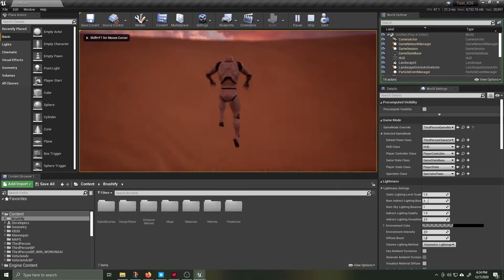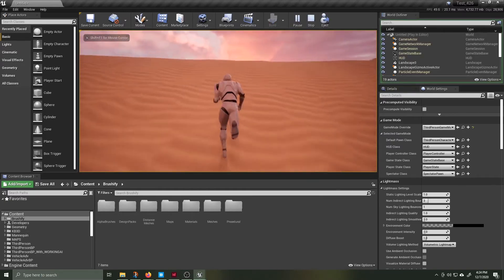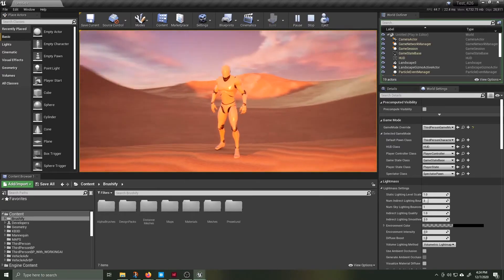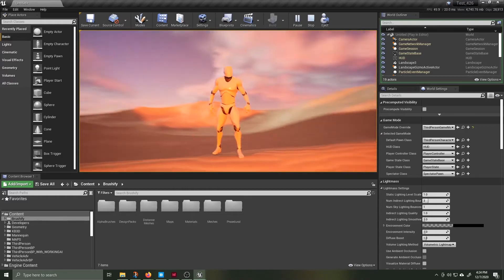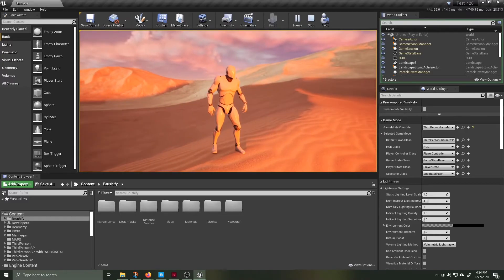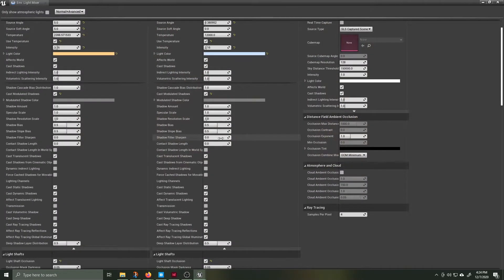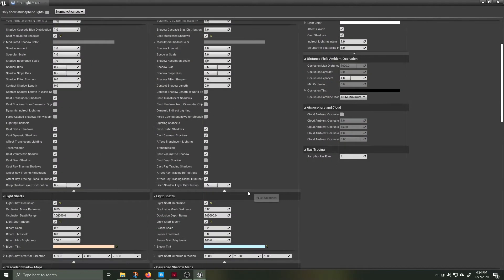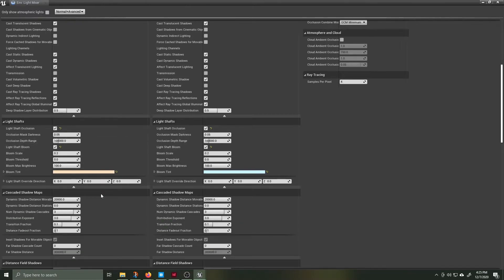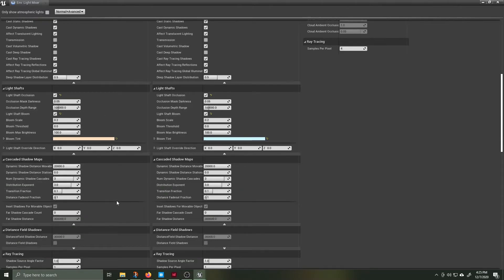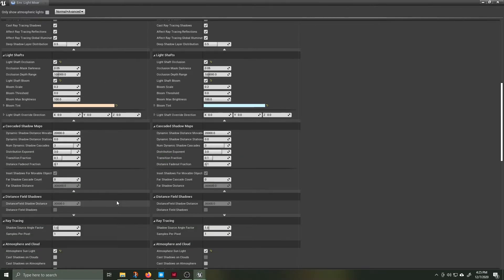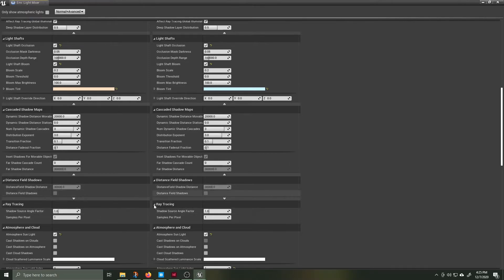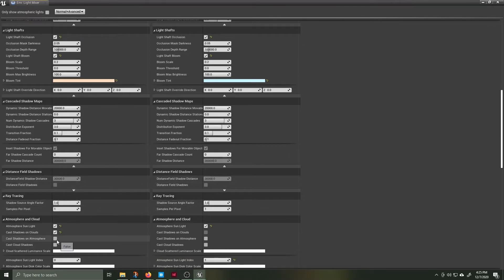As you can see the new environment light mixer and its new updated environment settings make it really easy to get those god rays into your scene. The god rays or light rays are possible because the sun and atmosphere now interact dynamically with the volumetric cloud lighting.